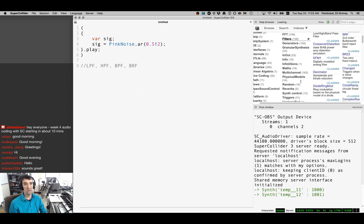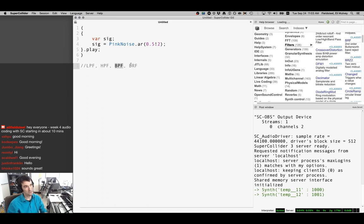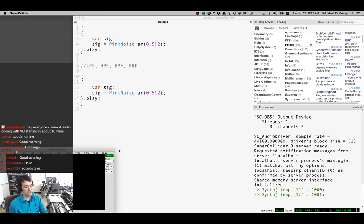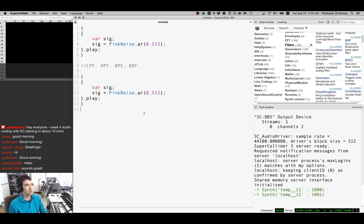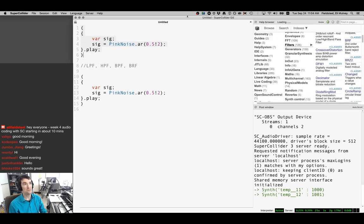Those stand for low pass filter, high pass filter, band pass filter, and band reject filter. A low pass filter passes low frequencies and rolls off high frequencies. A high pass filter does the opposite. A band pass filter passes a single continuous band of frequencies while rejecting everything above and below. A band reject filter rejects a band of frequencies and passes frequencies on either side. Let's open the freqscope and make it more visible.